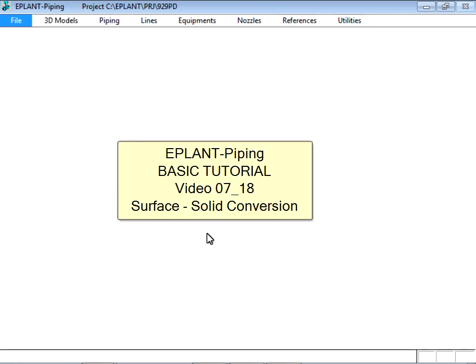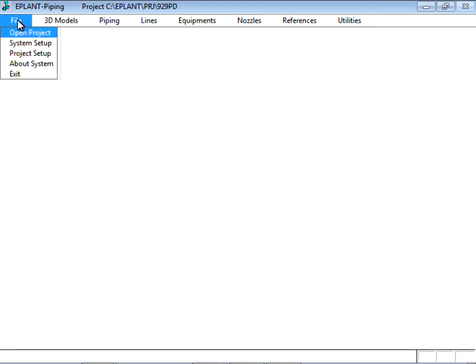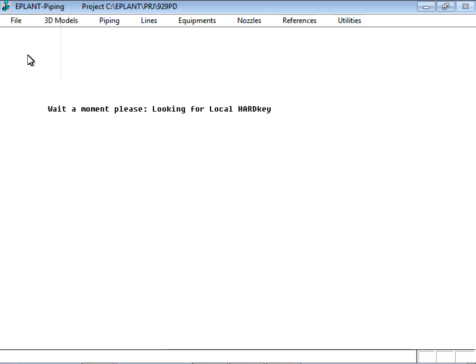A plant piping basic tutorial. This video shows how to change the graphic representation of the primitive solids used by EPLANT from surface to solid and vice versa.